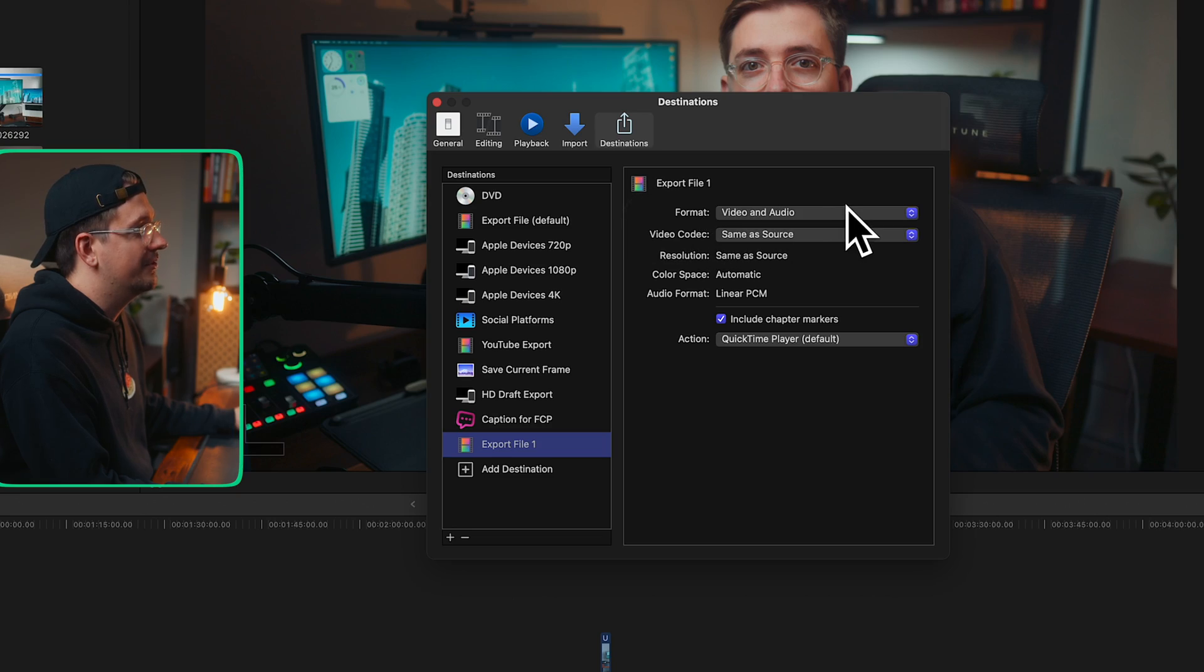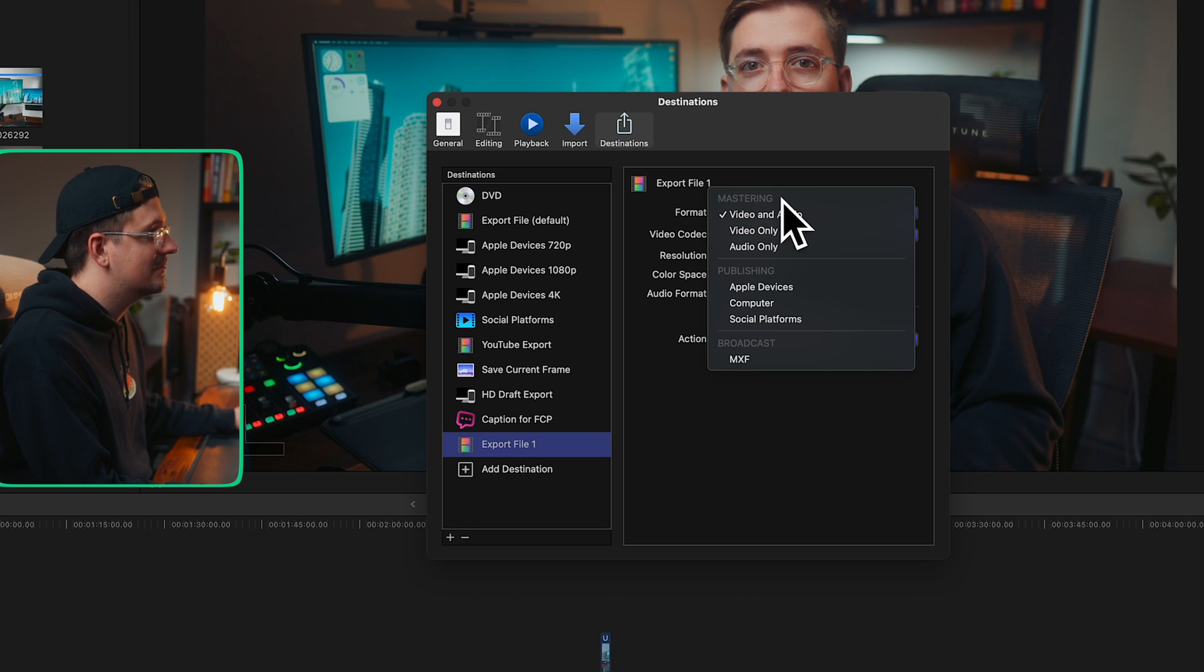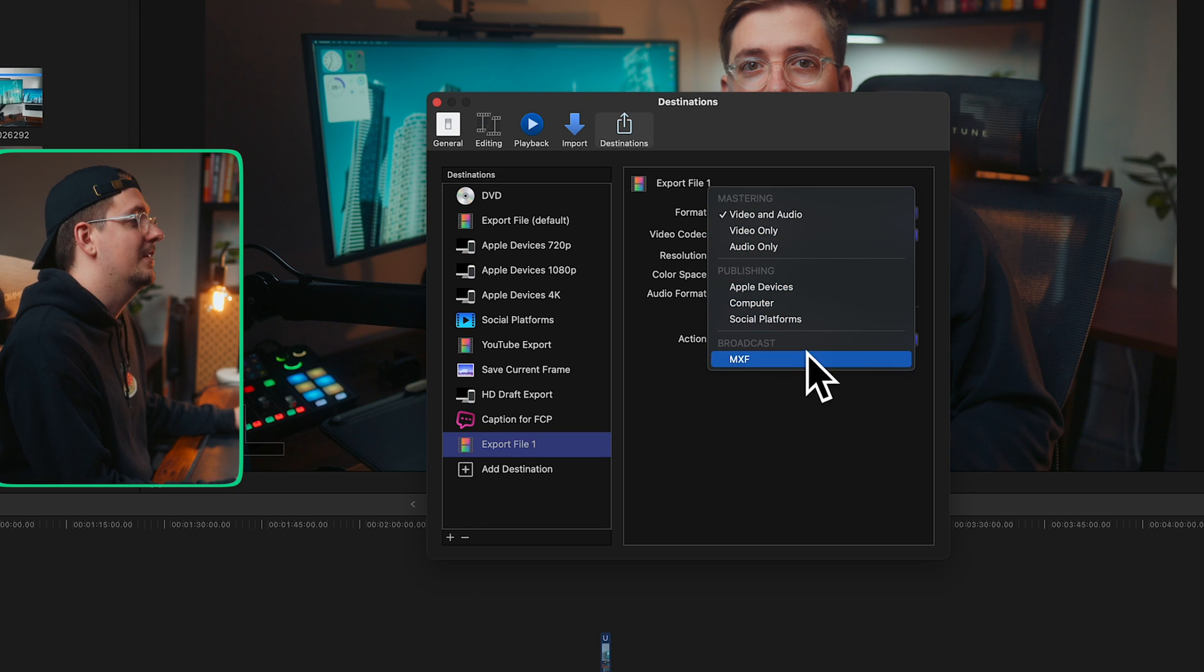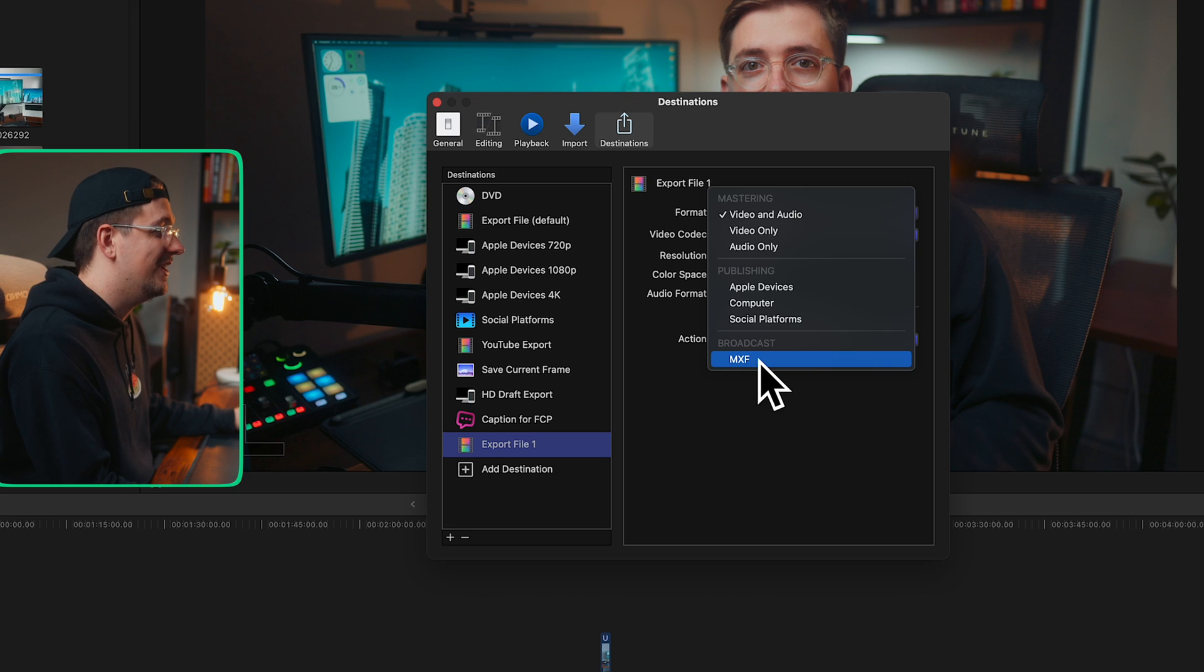So if you click on the format dropdown, there's mastering, publishing, and broadcast. Basically broadcast isn't really that relevant to us as YouTubers. You can ignore that. That's more for like TV and stuff like that.